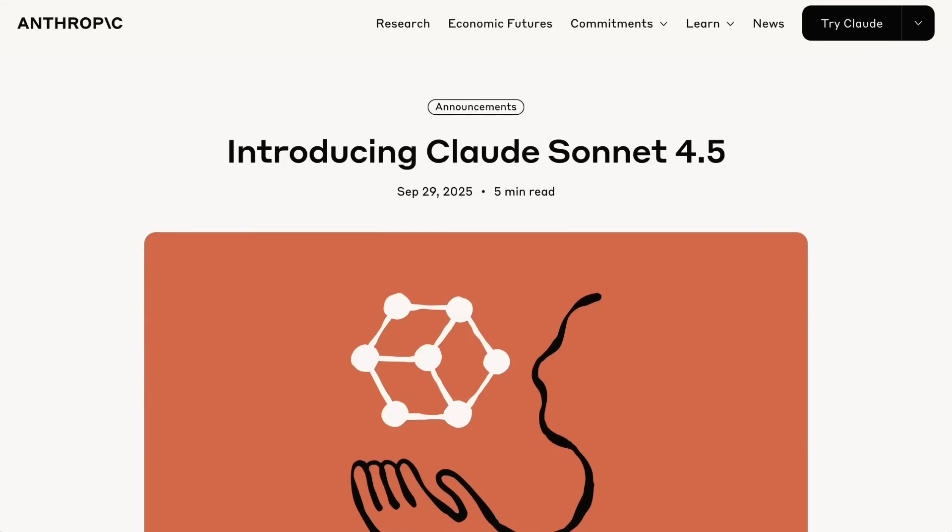Welcome back to the AI Daily Brief. Today we are talking about a much-anticipated model release in the form of Claude Sonnet 4.5. People have been excited about Anthropic releasing their latest Claude 4.5 model, but when push comes to shove, the coding implications of Sonnet 4.5 are what people have been most focused on.